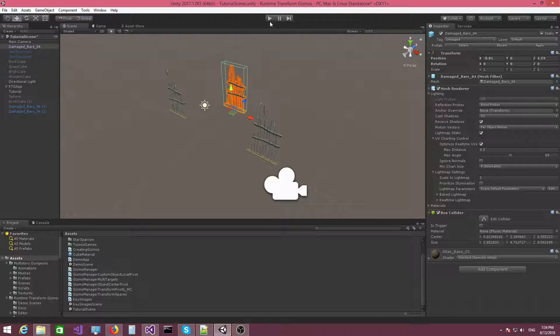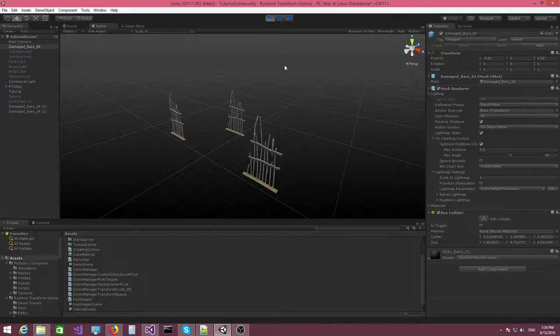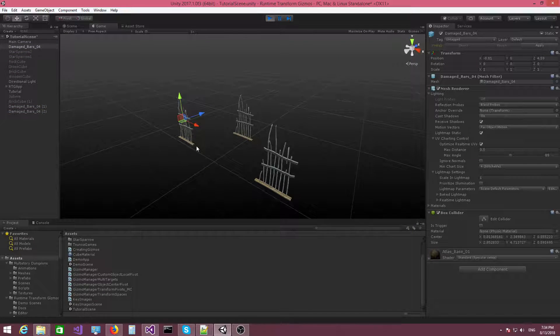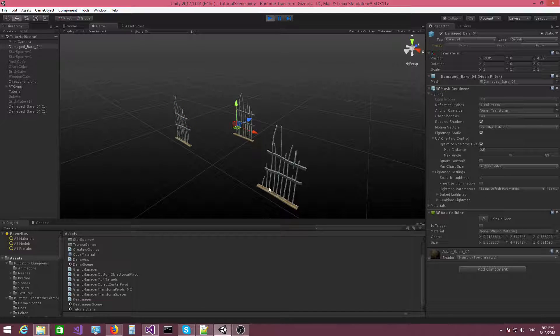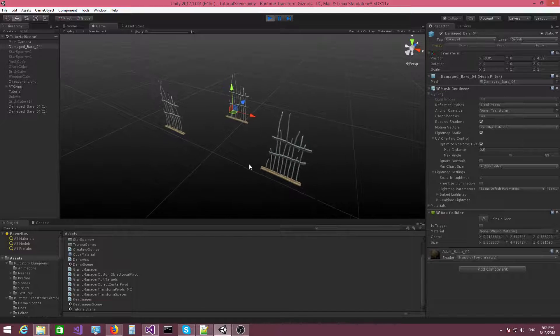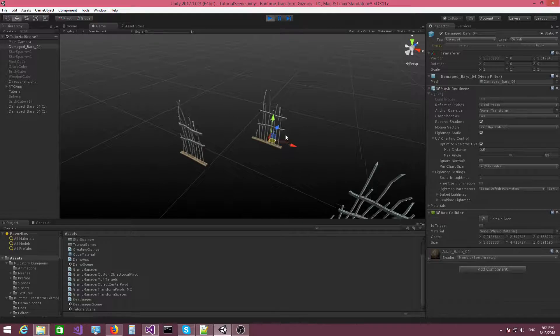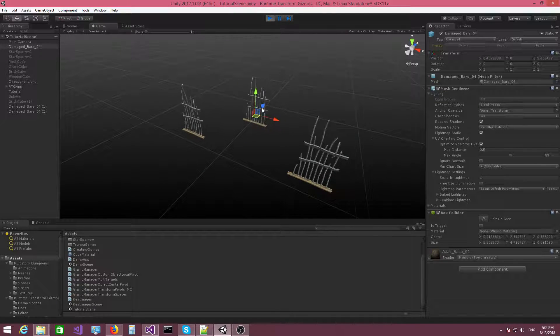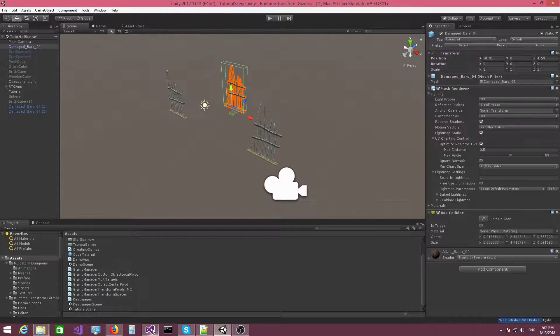The default transform pivot is object group center, which means that when I click on an object, the gizmo will be placed at the center of the object. And if I append objects to the selection, the gizmo will sit like in the middle of the objects, right?